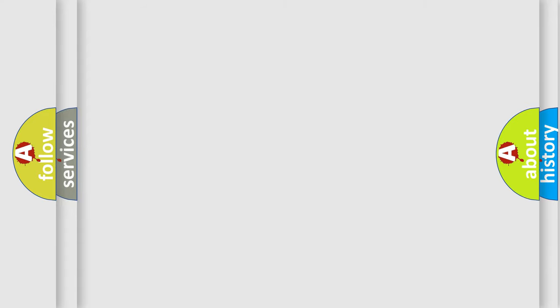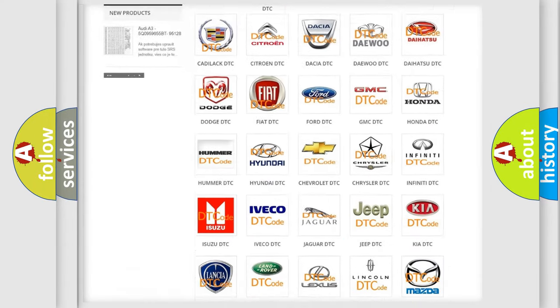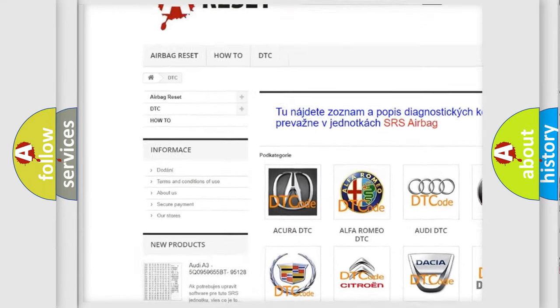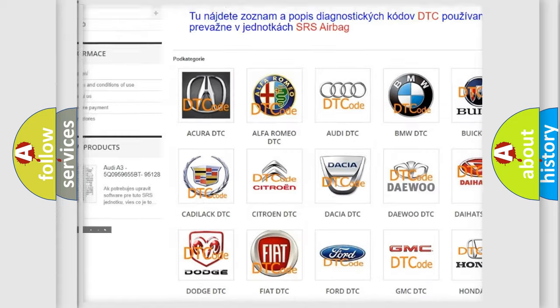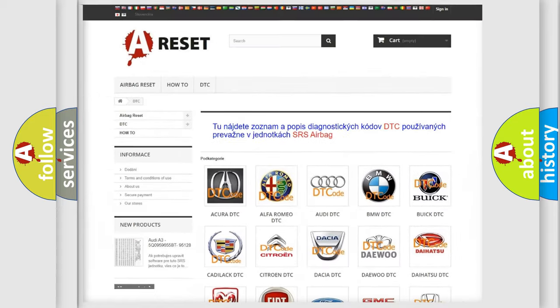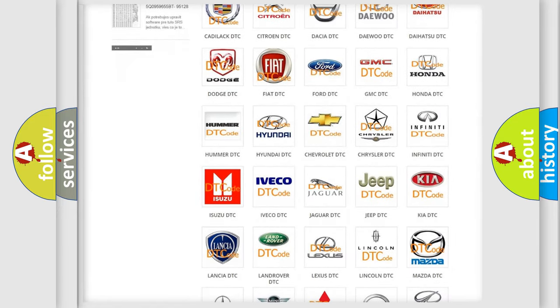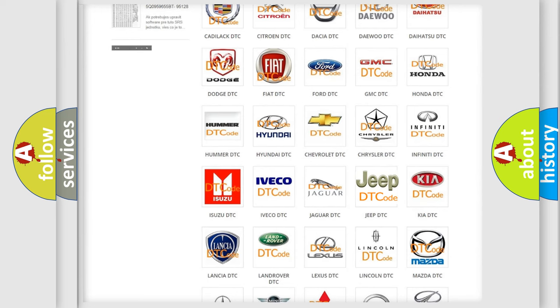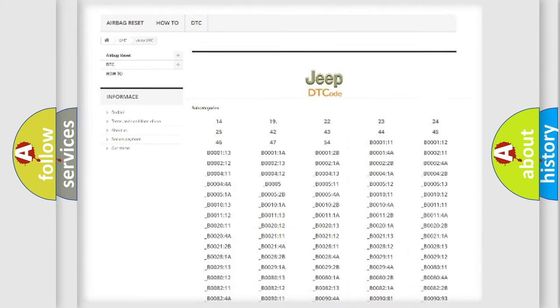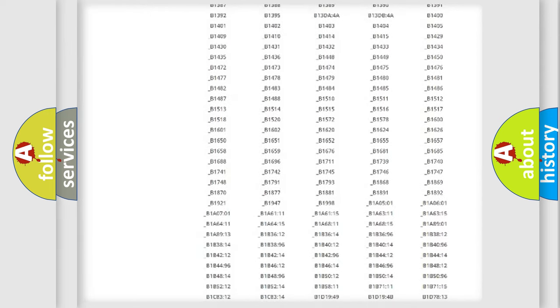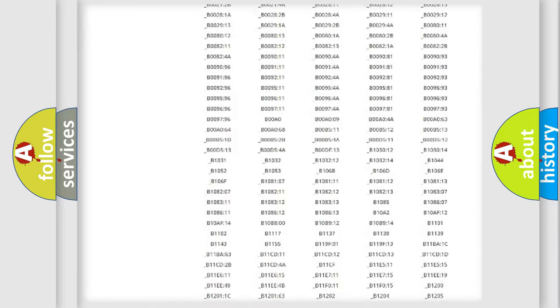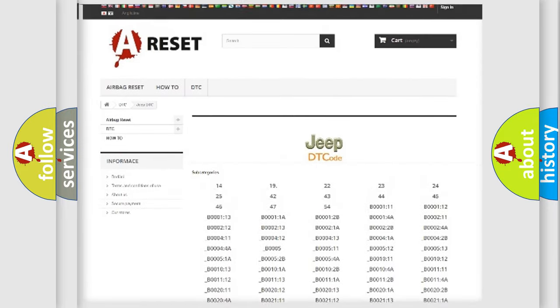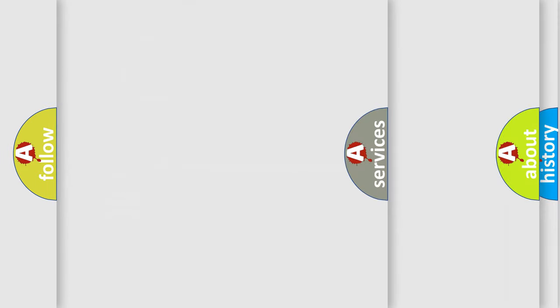Our website airbagreset.sk produces useful videos for you. You do not have to go through the OBD2 protocol anymore to know how to troubleshoot any car breakdown. You will find all the diagnostic codes that can be diagnosed in Jeep vehicles, and also many other useful things.